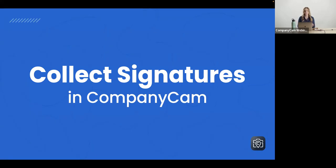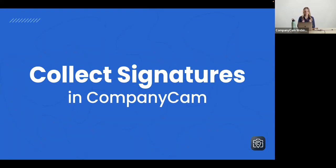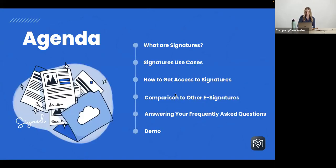Jess and Bree will answer those for you, or we might even answer them live. So again, please, the question and answer box would be great. And let's go ahead and get started.